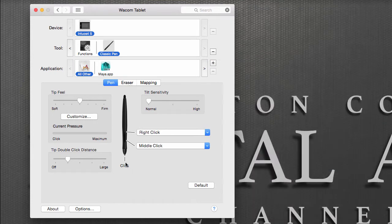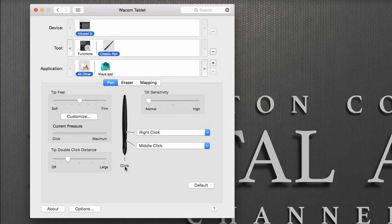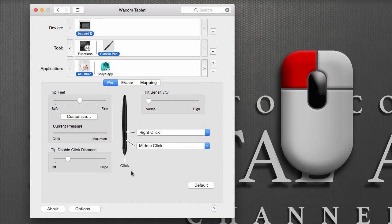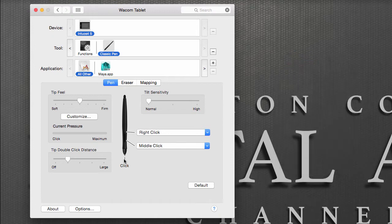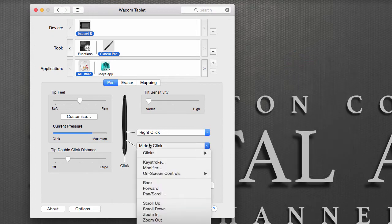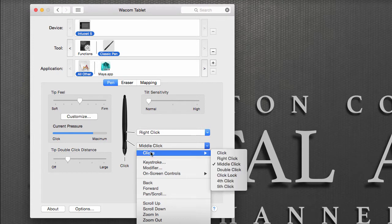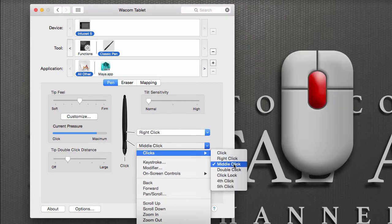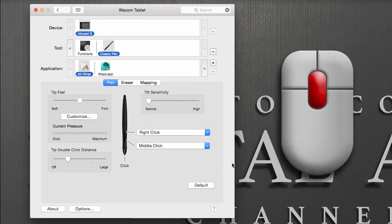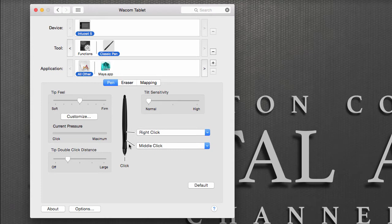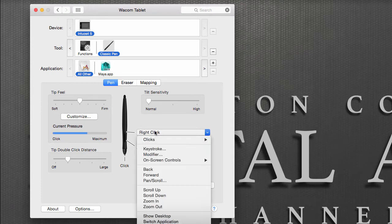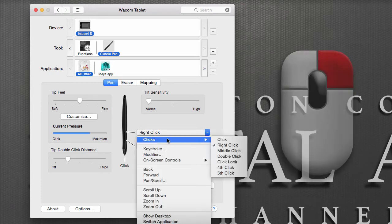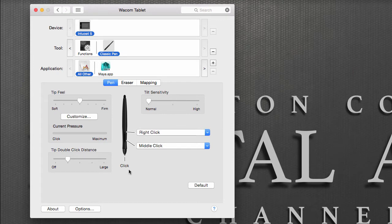All we need to do is set up our pen so that it works like a three-button mouse. The tip of the pen acts like the left mouse button, so we're going to leave this the way it is. For the other two buttons, you're going to go to the Clicks menu and select Middle Click for the bottom part of the button, and then for the top you're going to select Right Click.